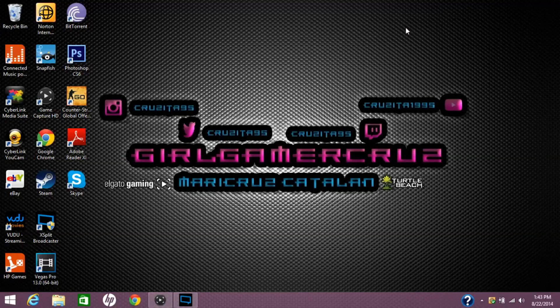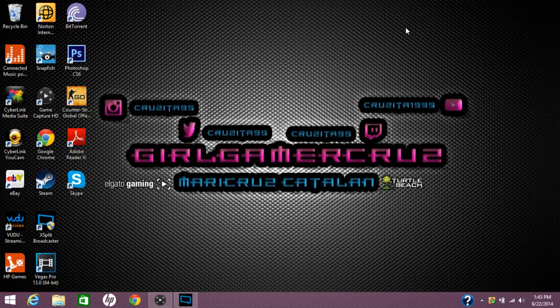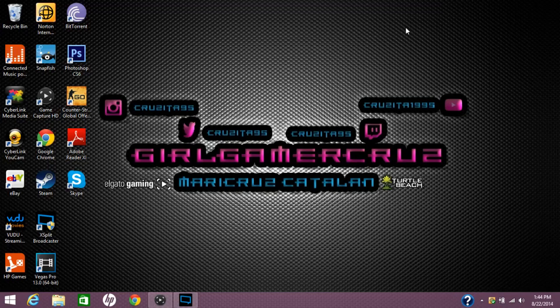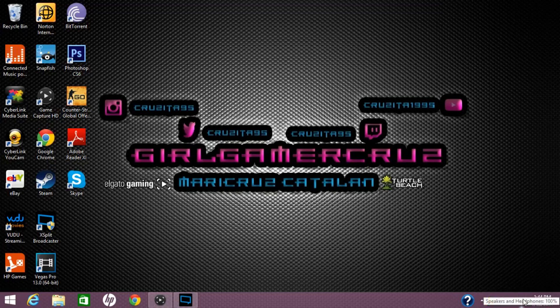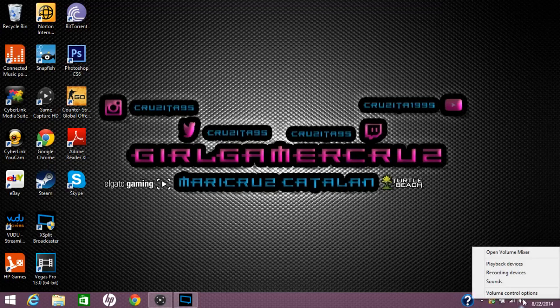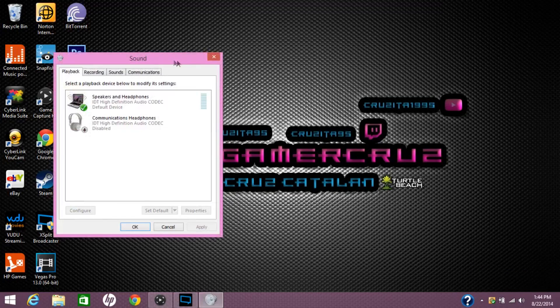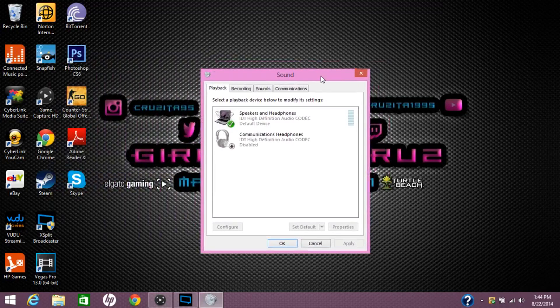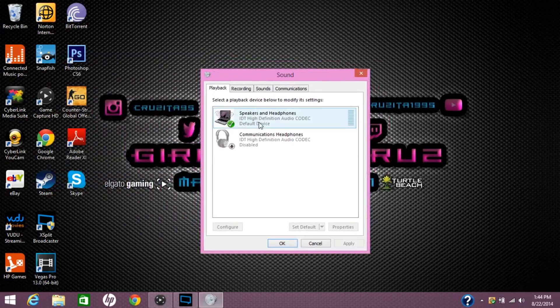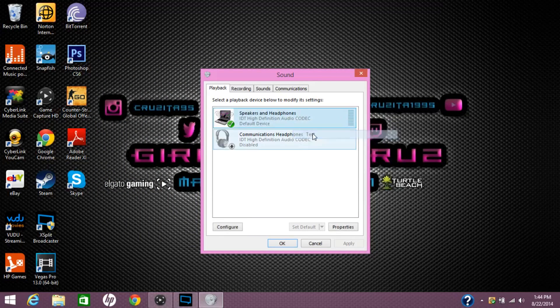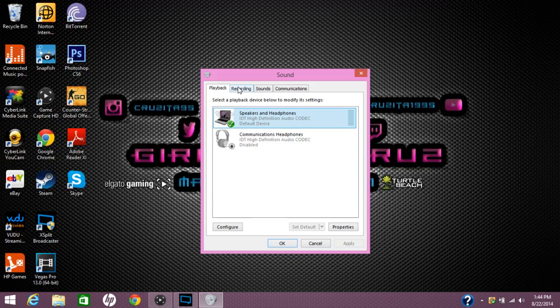Alright guys, now I'm on my computer on my desktop screen. Now, all you got to do next is configure the PX4 headset with your PC. So, first thing you want to do is go to your recording sound. And you can do that by going to the bottom right corner of your PC screen where the volume button is. Right click it. Now, you're going to want to open playback devices.